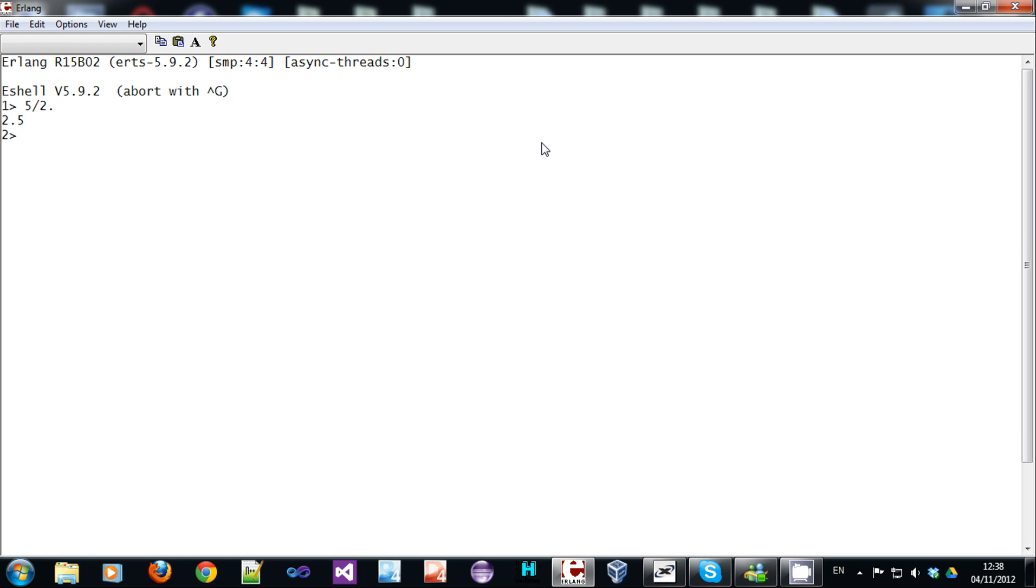or if you want an integer division. The space between the div is necessary or else you're going to get a syntax error.